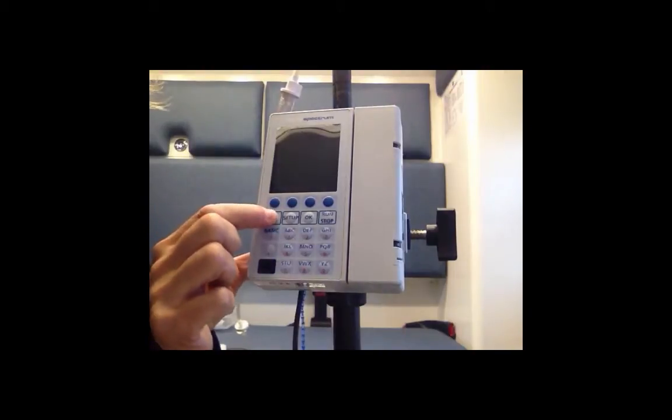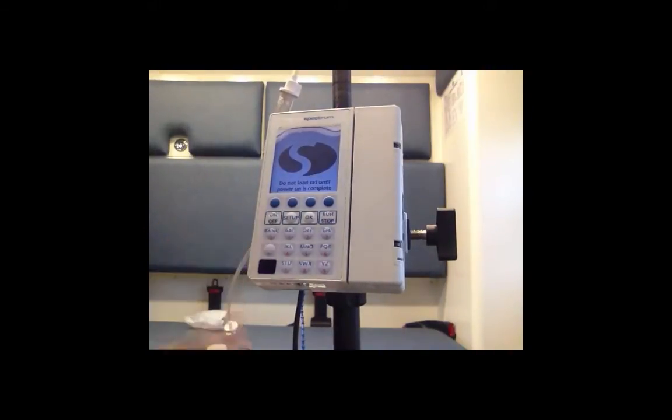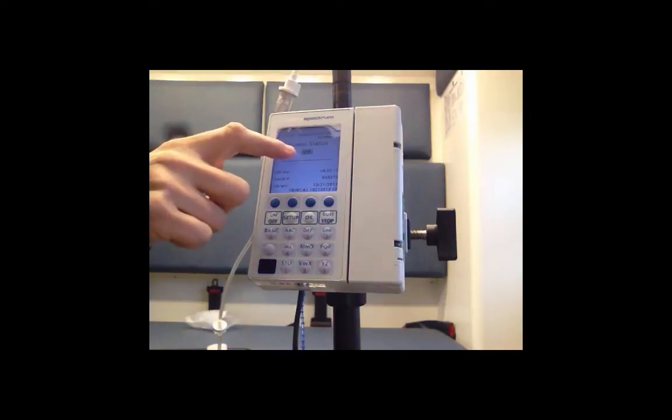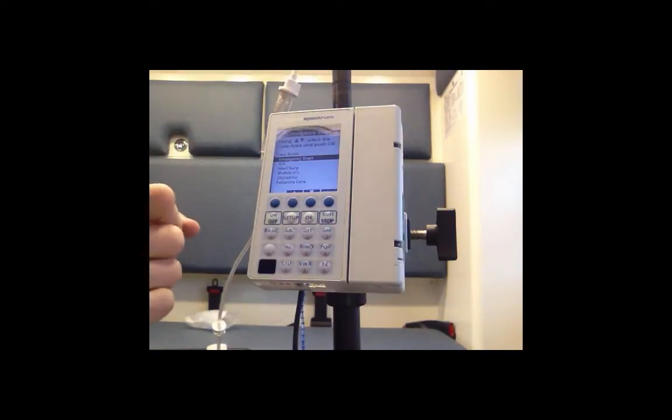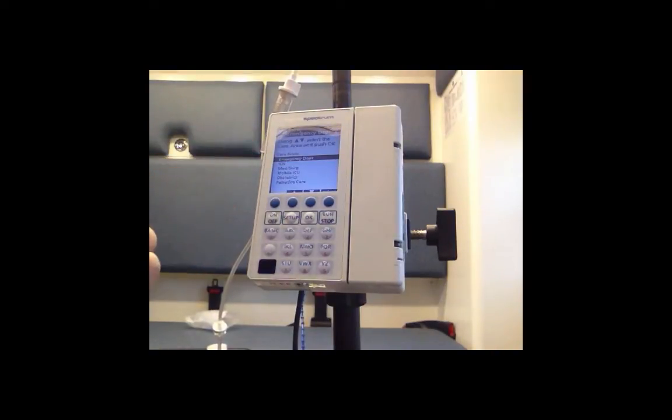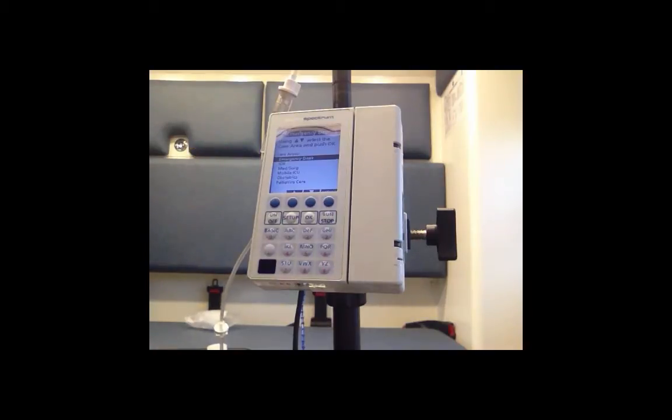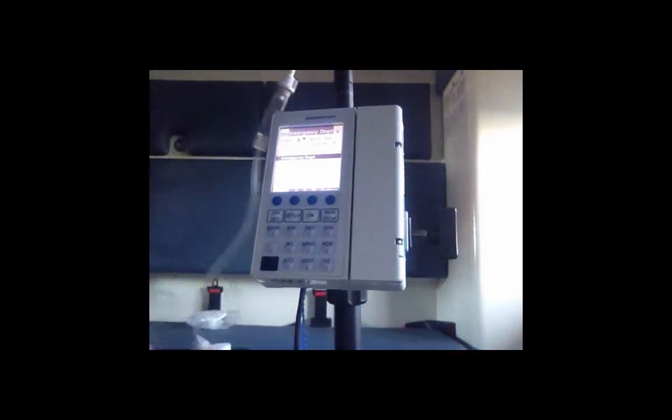First thing you do is push the on/off button and it'll bring up your power status. This shows fully charged and then we're going to select what department we would like to utilize.